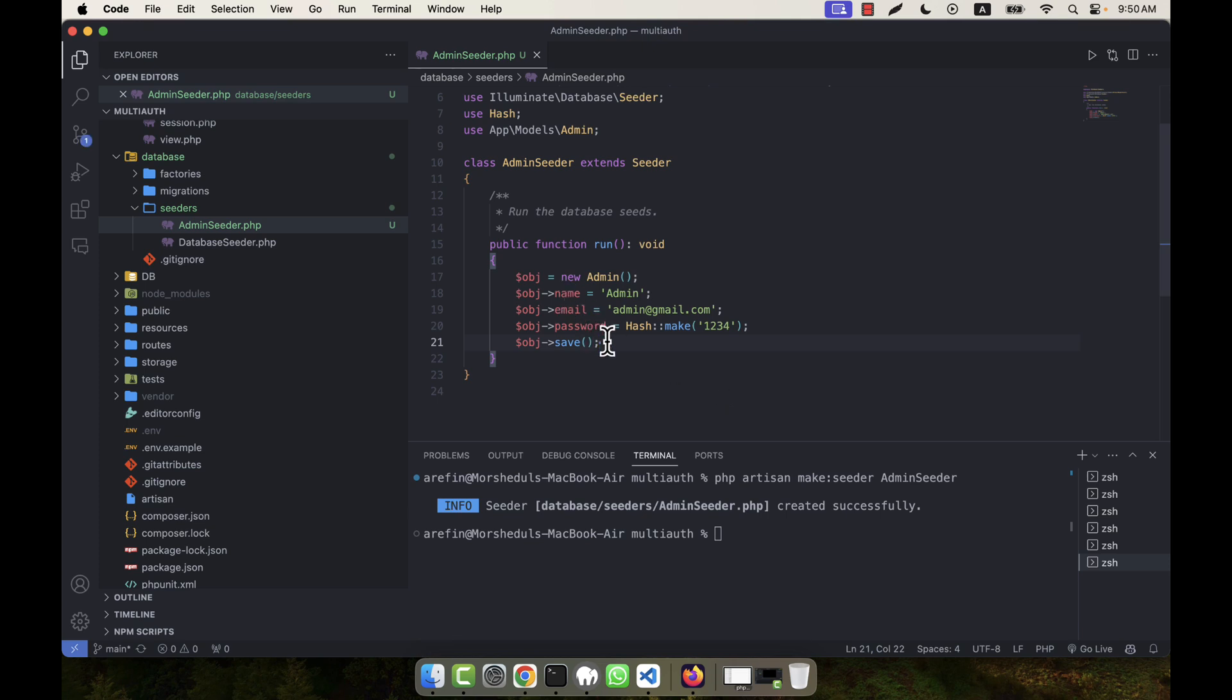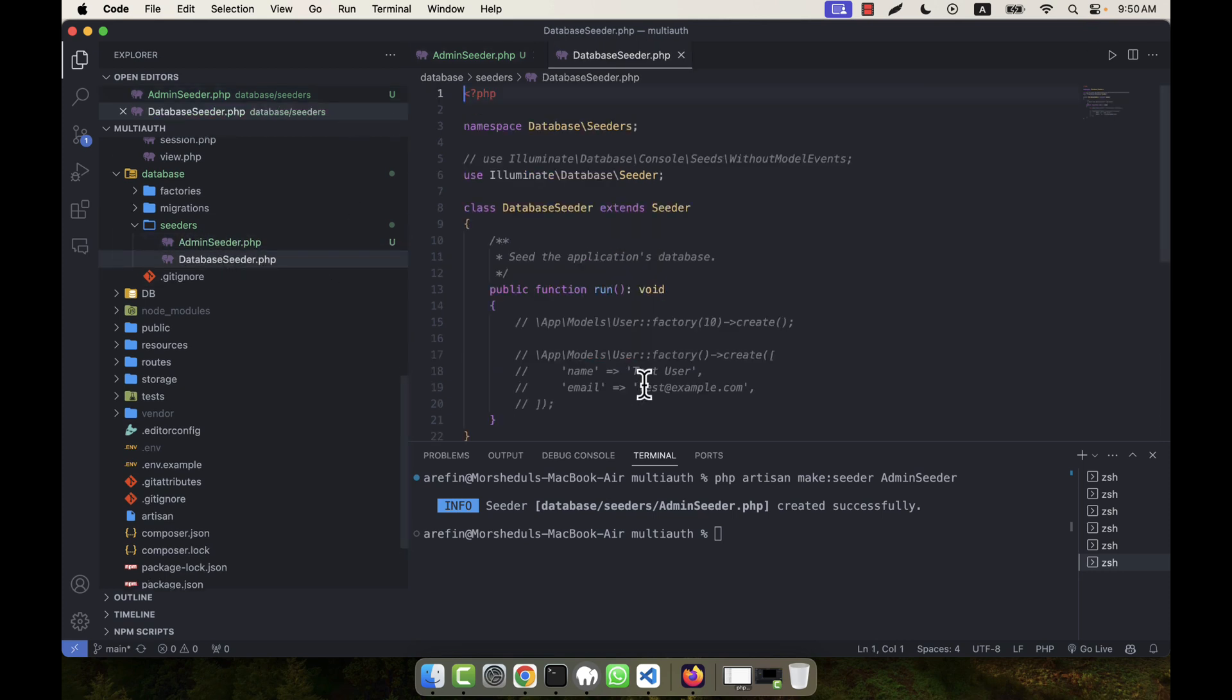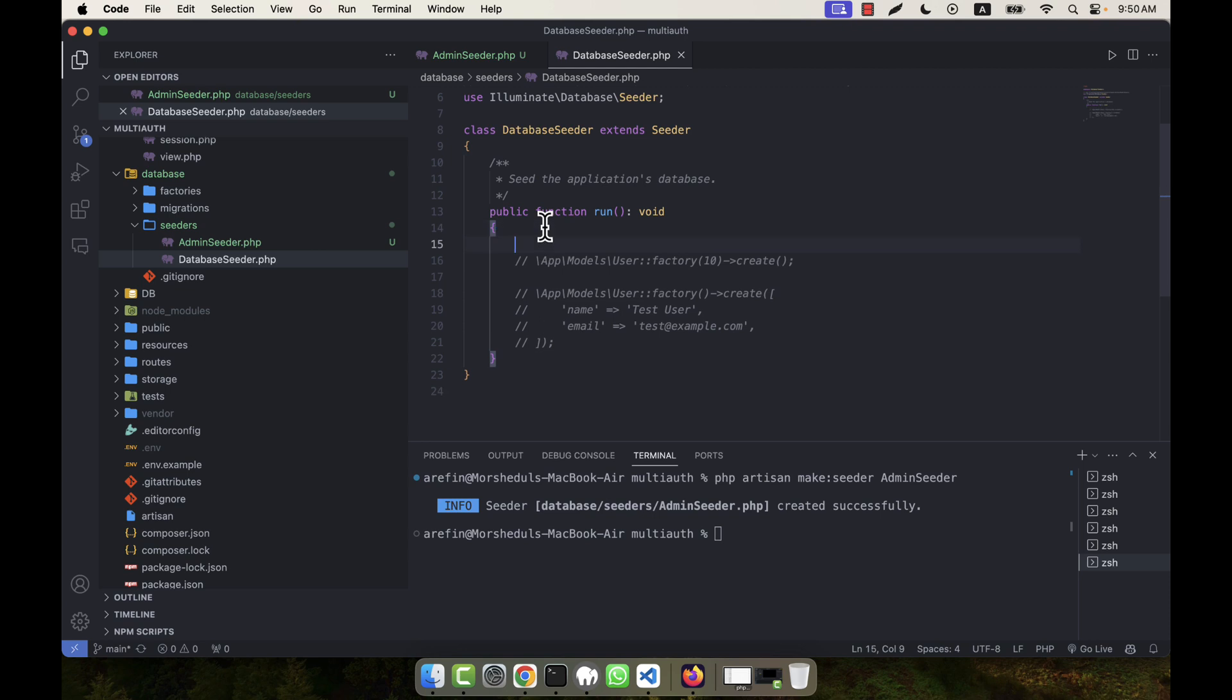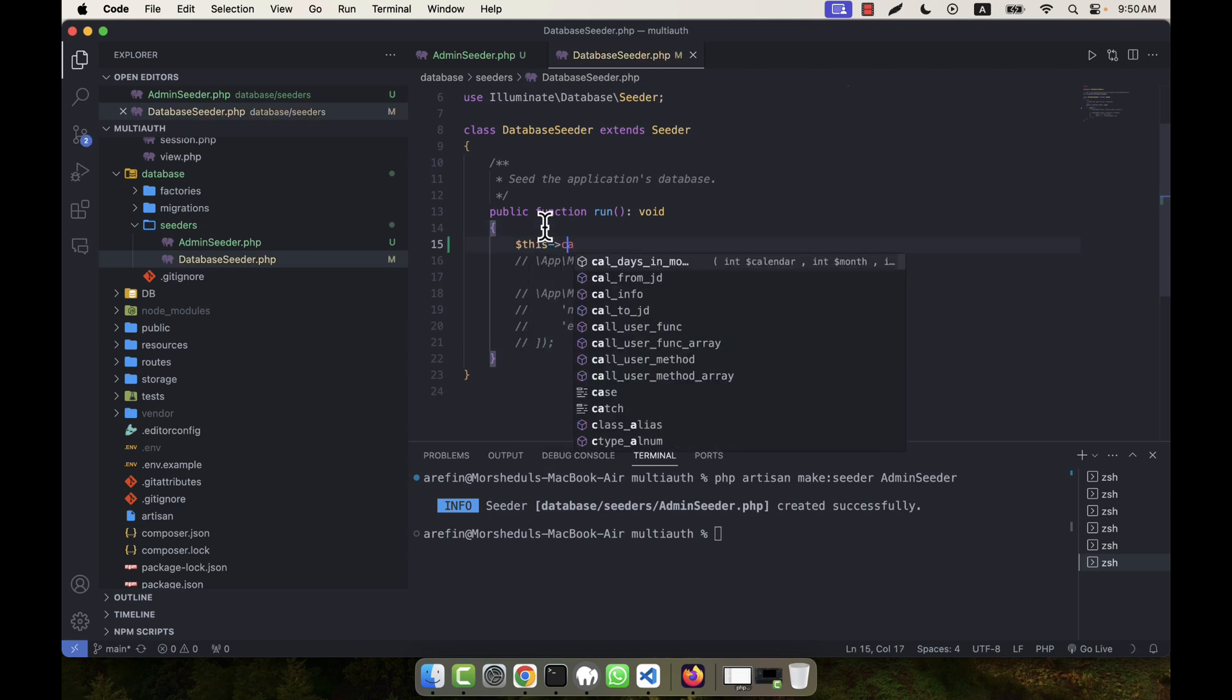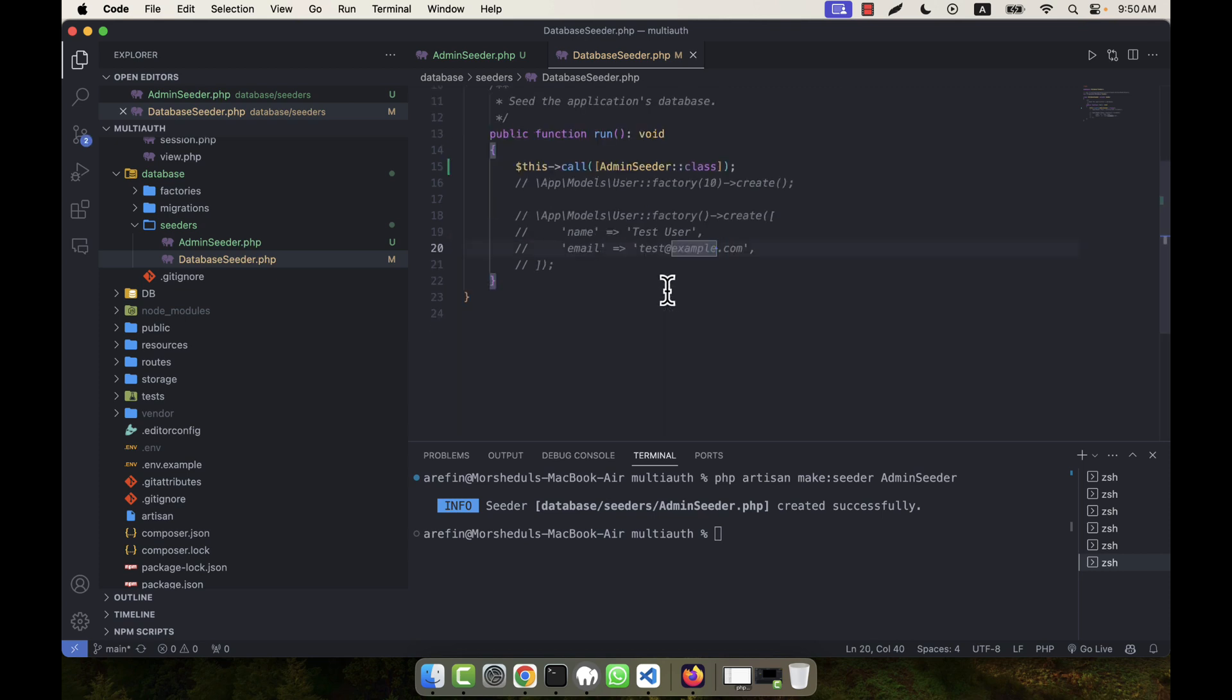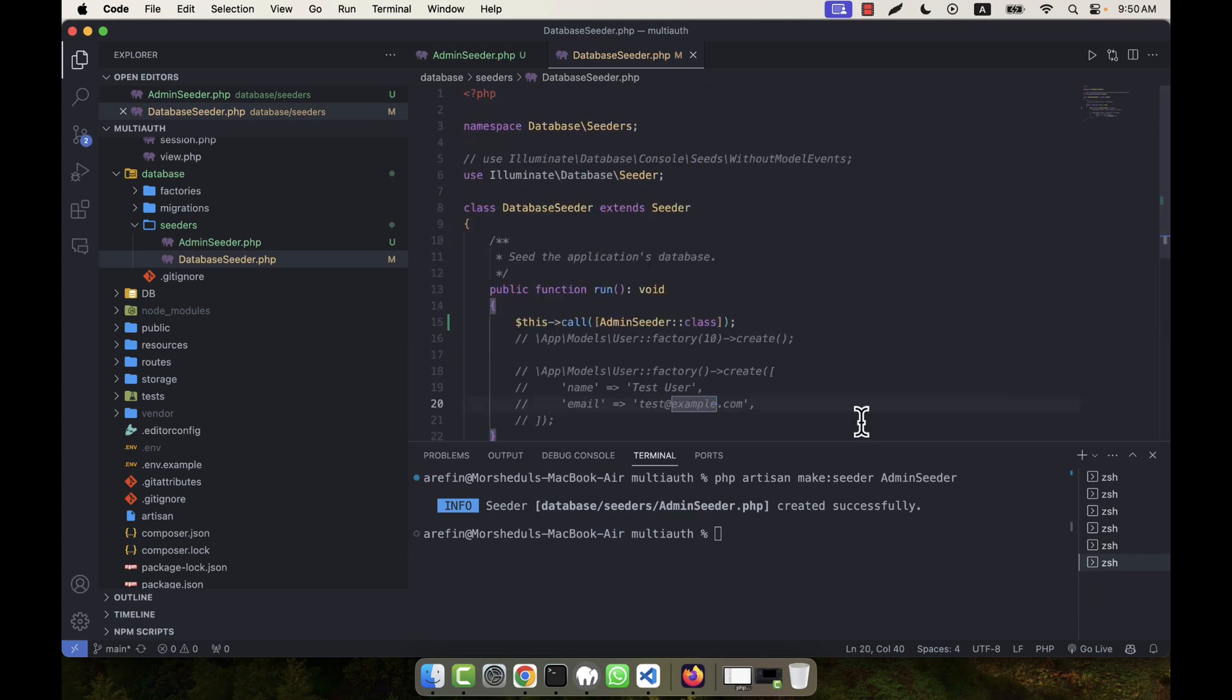Okay, so after that I'm going to the DatabaseSeeder. You see here in the DatabaseSeeder I'm going to run - that is $this->call(). So in this call I'm going to call AdminSeeder::class. That's perfect, I don't need to have anything else now.